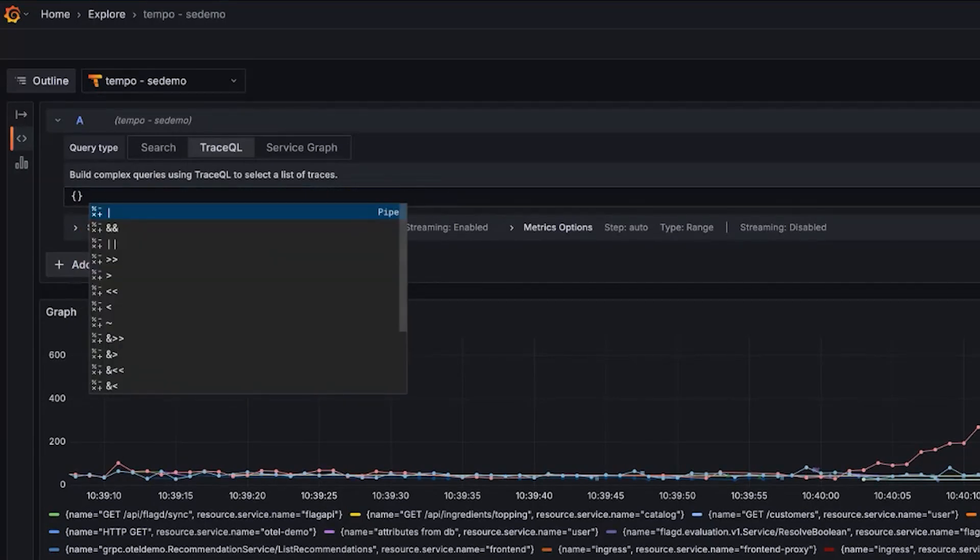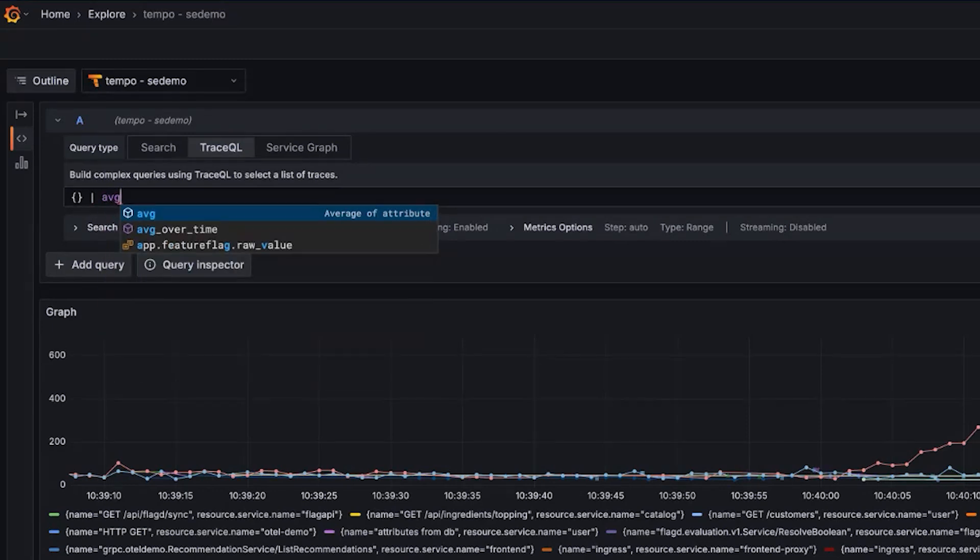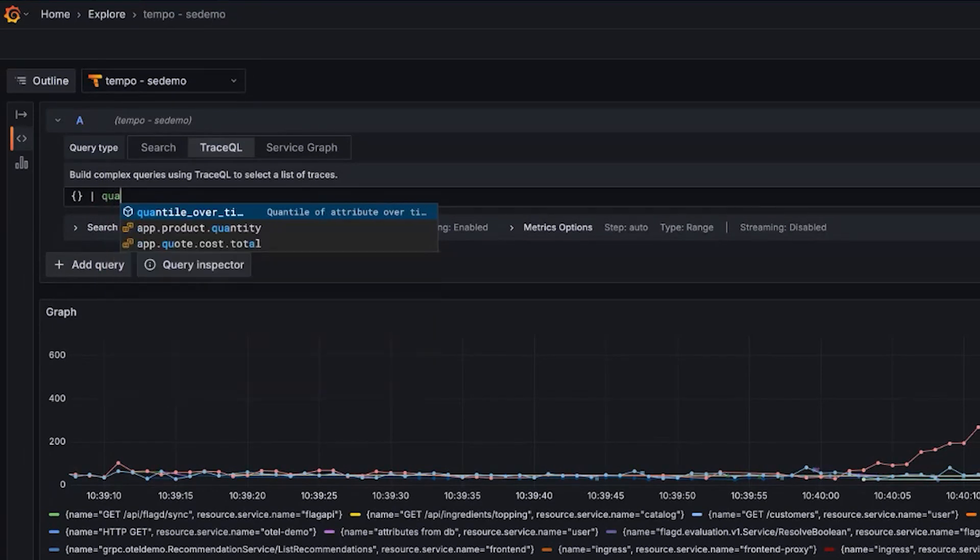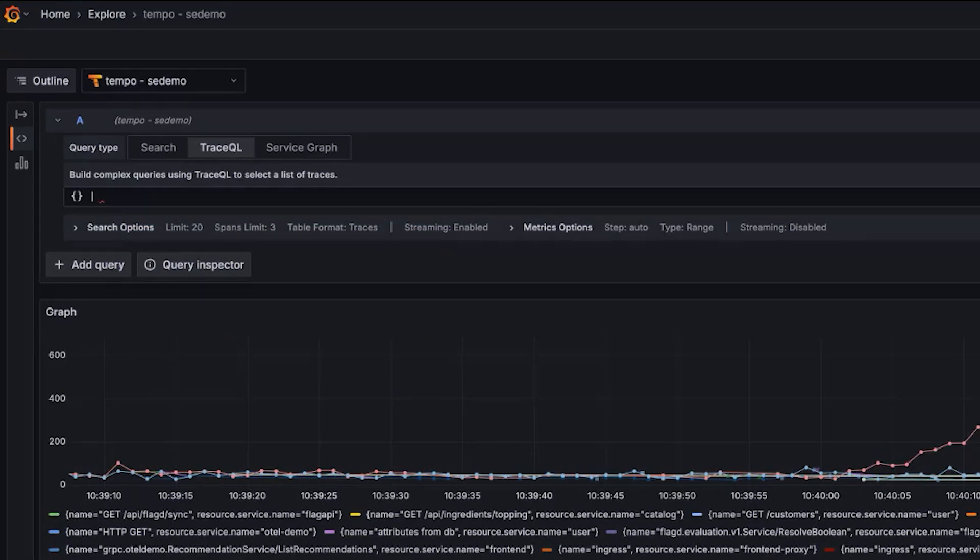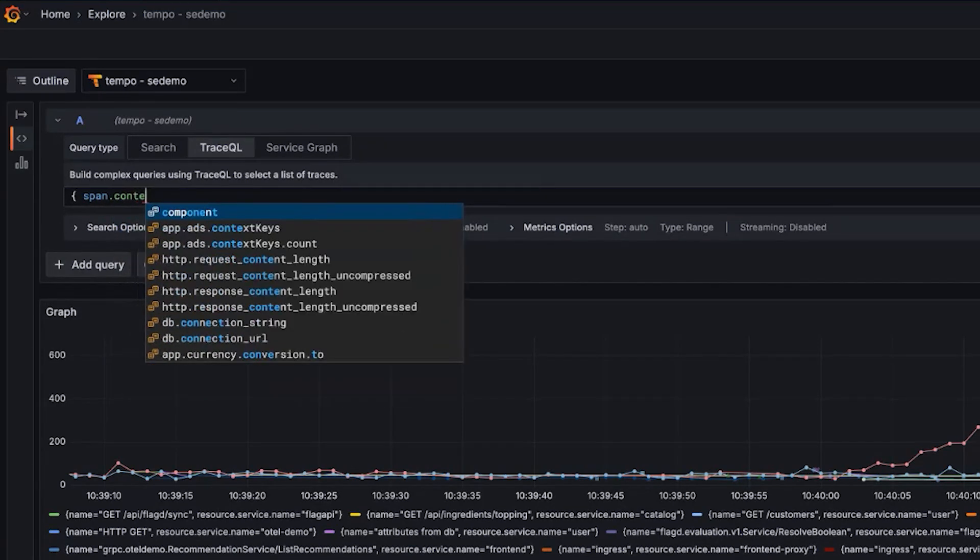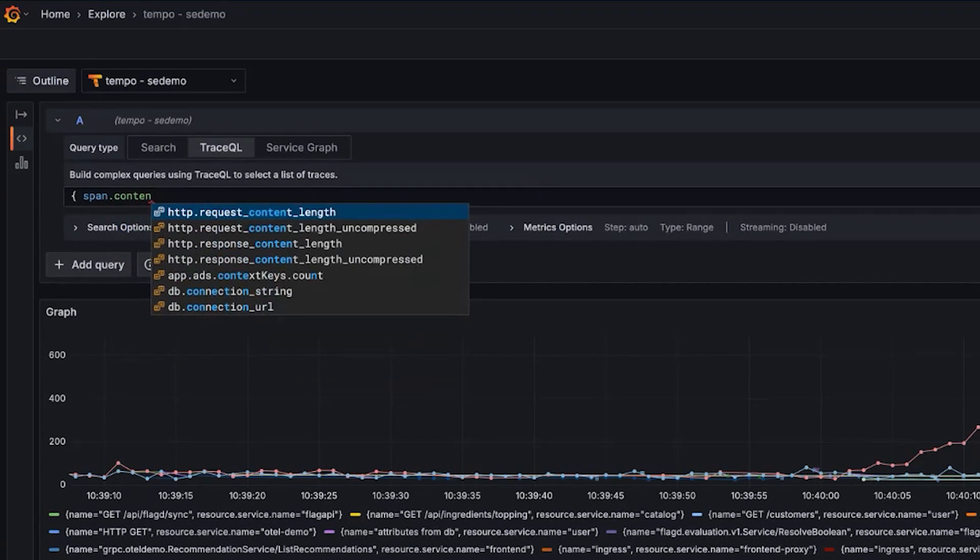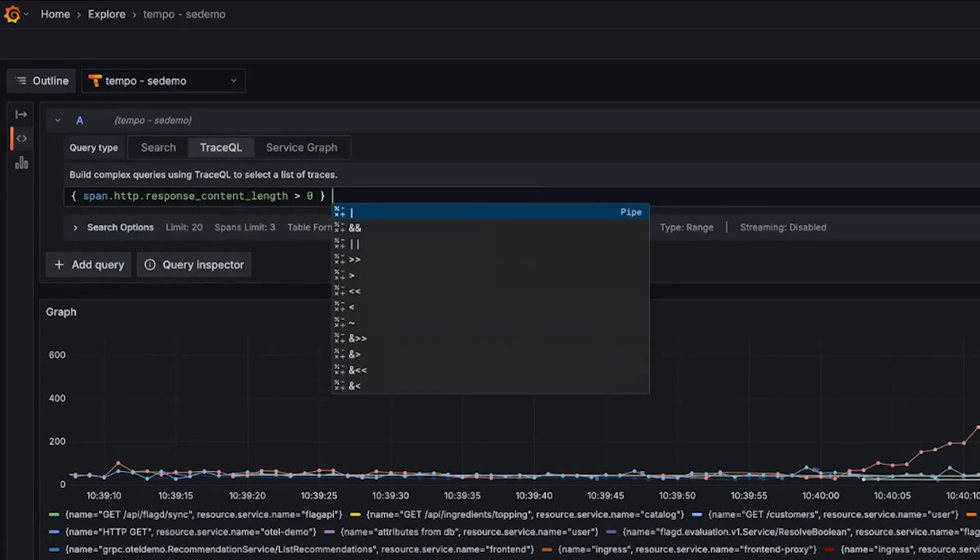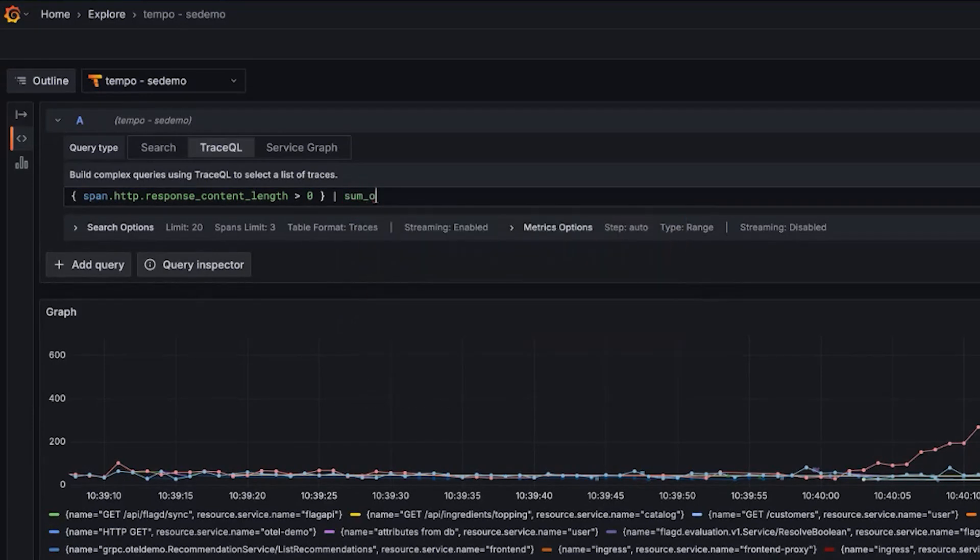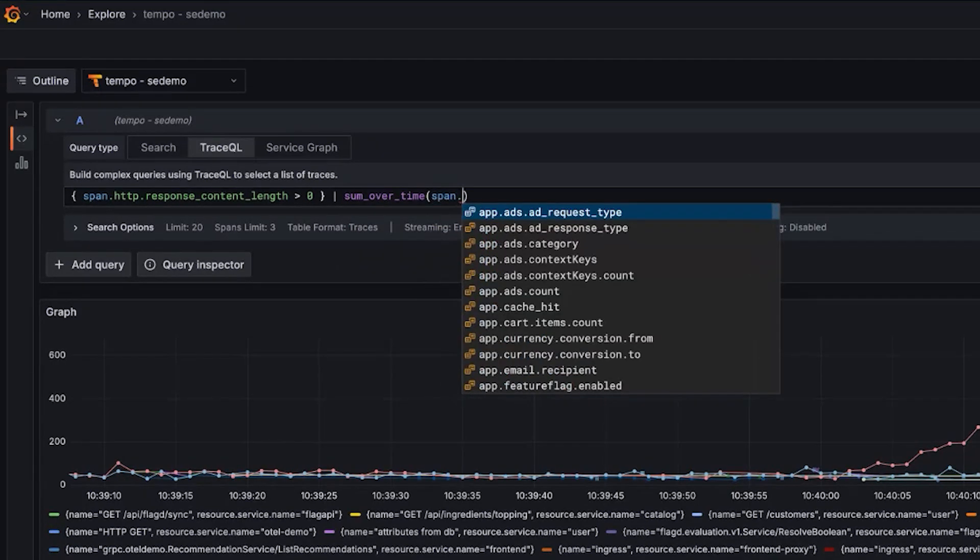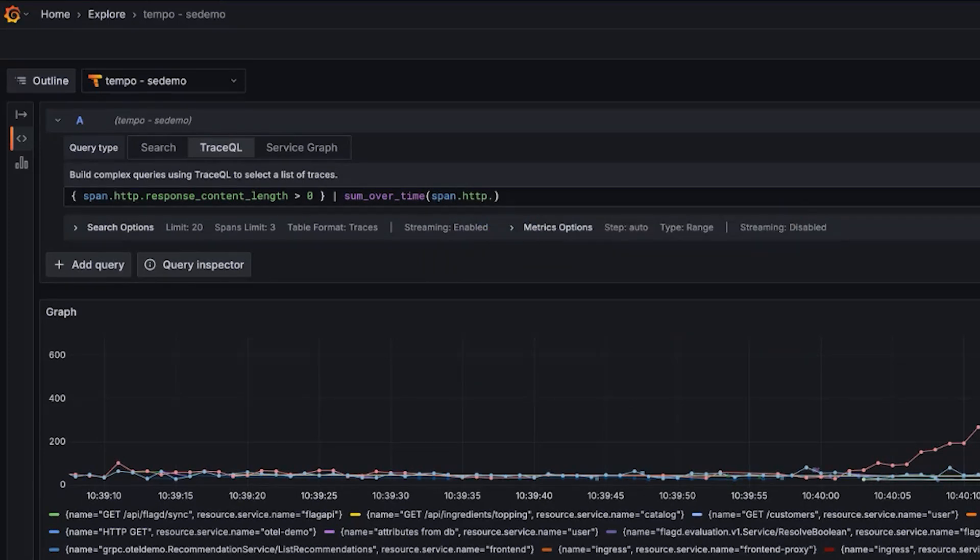Another one. So we have a number of over time functions. We have average over time. We have quantile over time. We have a number of different functions that calculate metrics over a time series, a small window. And we have since added in this release in Tempo 2.8, we've added a sum over time. So this is going to do what you expect. It was kind of just an easy extension of the existing metrics functions.